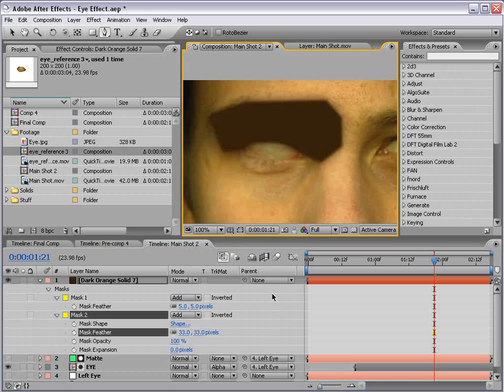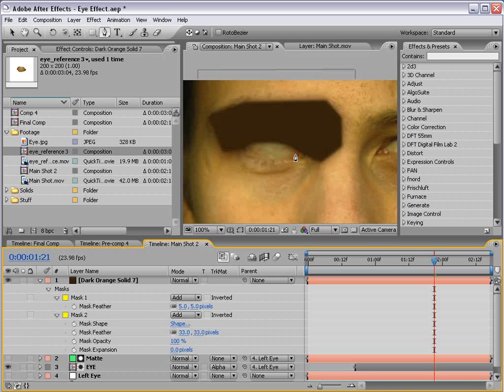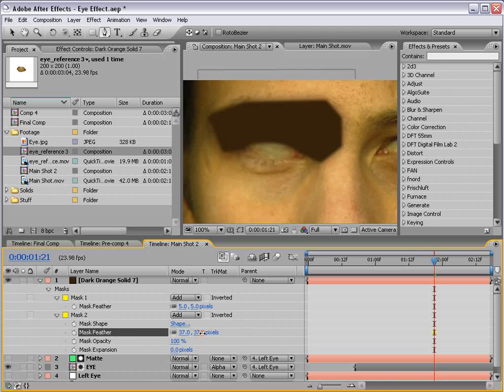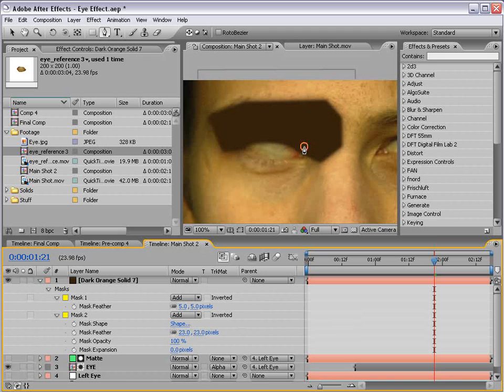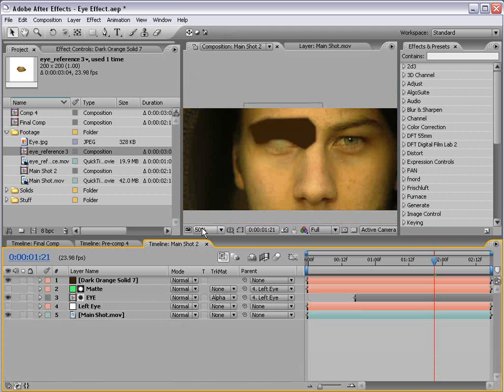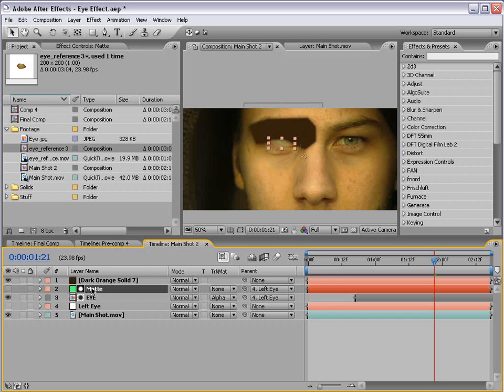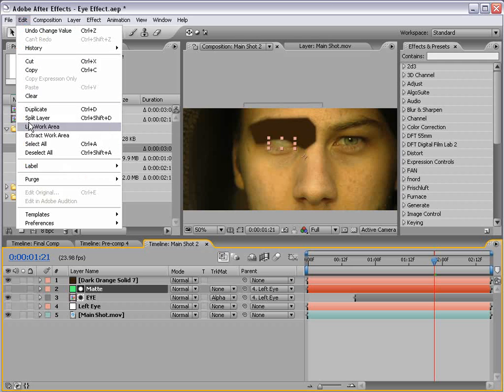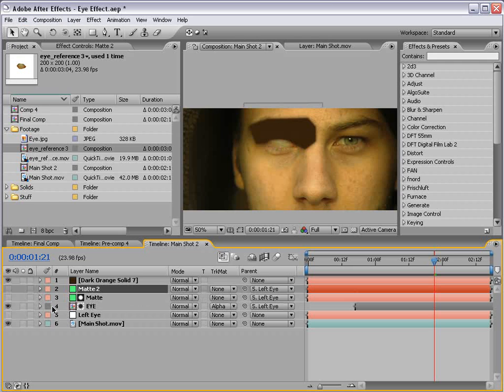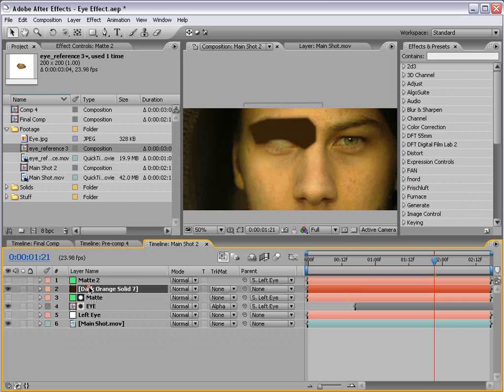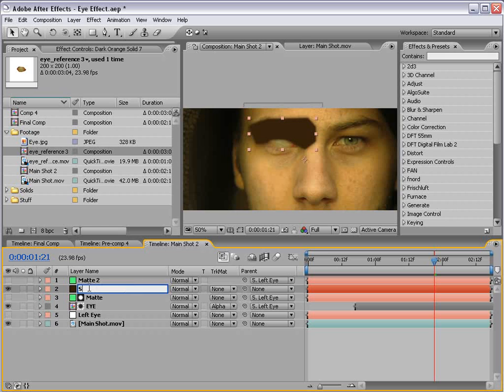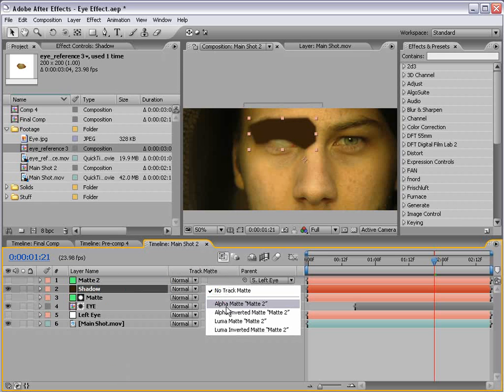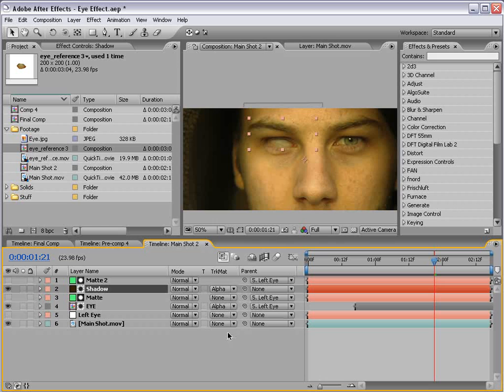So what we have is the first mask and then we have the second mask which is just a lot softer. Now the problem here is we have this extra eye shadow which doesn't look too great. So what we'll do is use this same matte to erase the excess shadow. So I'll duplicate the matte, edit, duplicate, put it above the shadow and set the shadow to alpha matte.